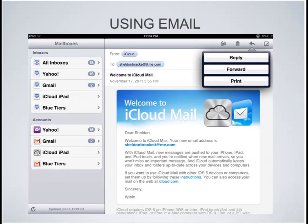Tapping the arrow gives you the ability to reply, to forward, or to print. If this message had multiple recipients on it, there would also be an additional box that said reply to all. So it's very easy to reply, to send, to forward, or to print any of the messages that you get in your inbox.